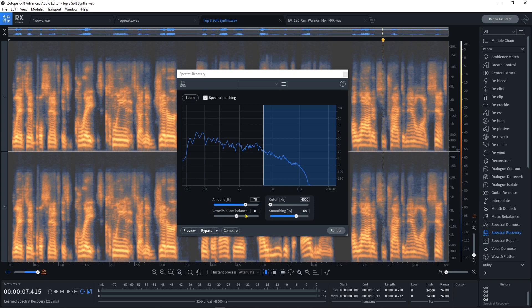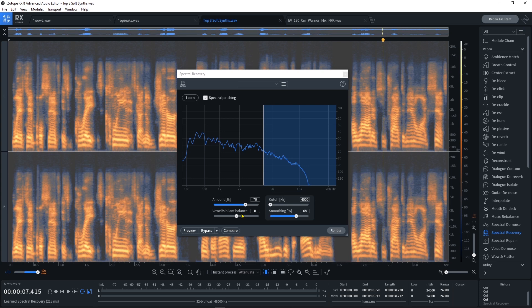Okay, now it's done its job. Then we have Amount, Vowel Sibilant Balance. This is here because you might find when you run Spectral Recovery that sometimes the S's actually get over-pronounced. So if you want to roll back on that without having to use the separate de-esser module, you can just do it right here inside of the processing. I'm going to leave it off for now just so we can really hear.